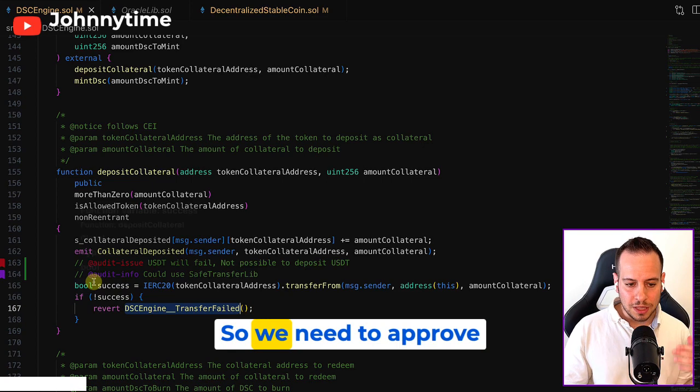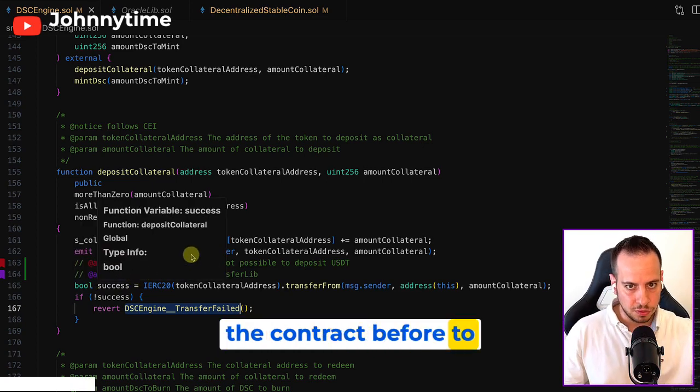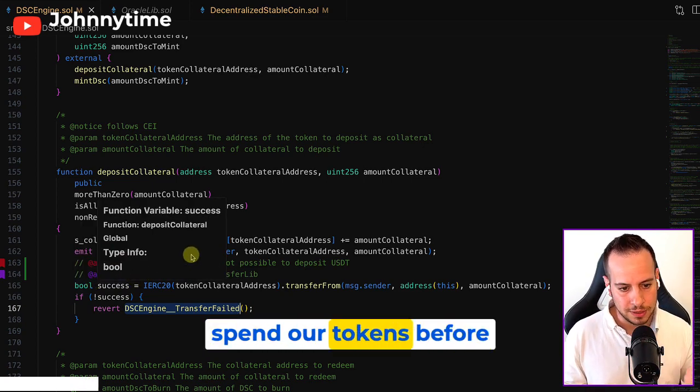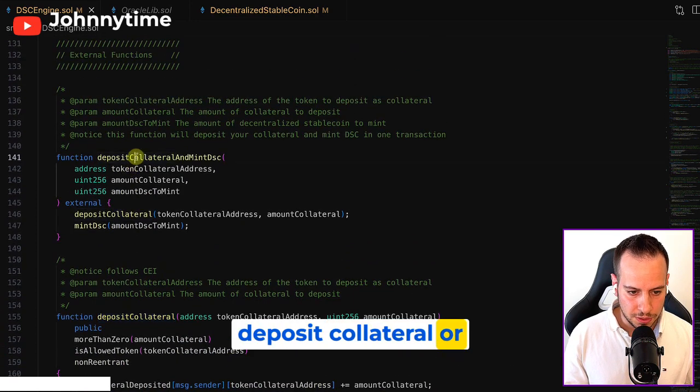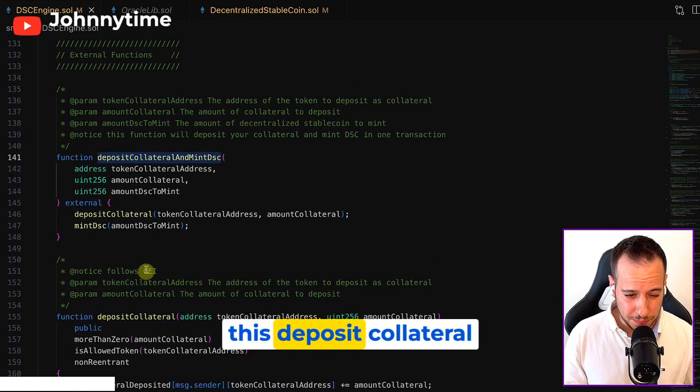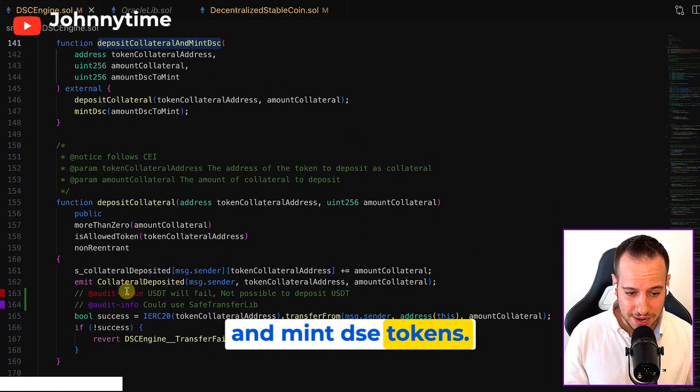So we need to approve the contract beforehand to spend our tokens before we call either this deposit collateral or this deposit collateral and mint DSE tokens.